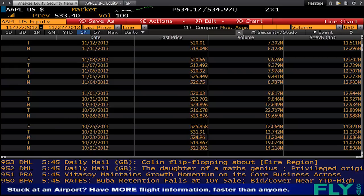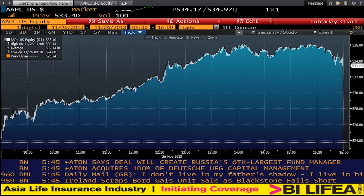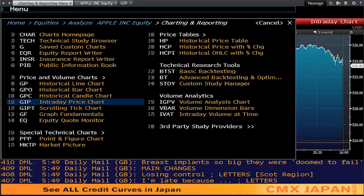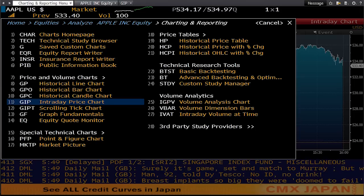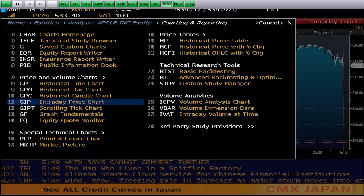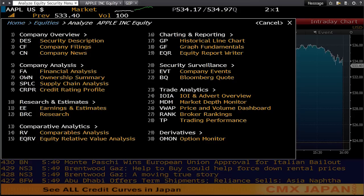If you want a bit more detail on the chart, you can choose GIP, which gives you intraday data for a company — all the information about shares for the current day. You can hit Menu at any time to go back to a menu function screen. If we hit Menu while looking at the intraday price chart for Apple, it takes us to a menu page with all the charting and reporting functions for this security. Hit it again and it takes us back to the main company screen for Apple, where GP is a top-level menu option, number 17.